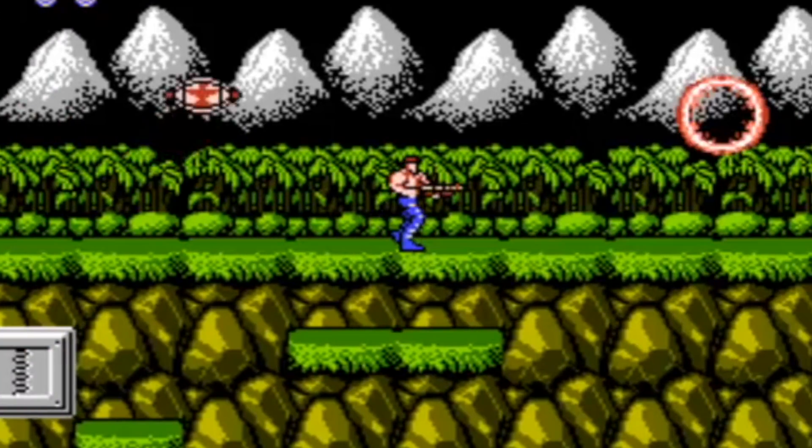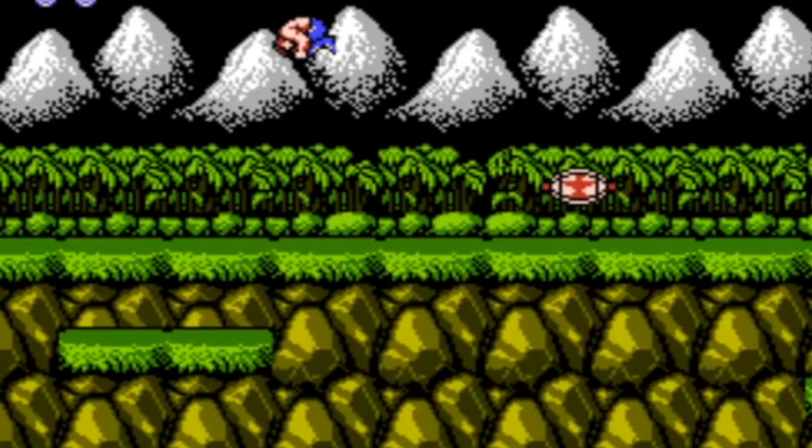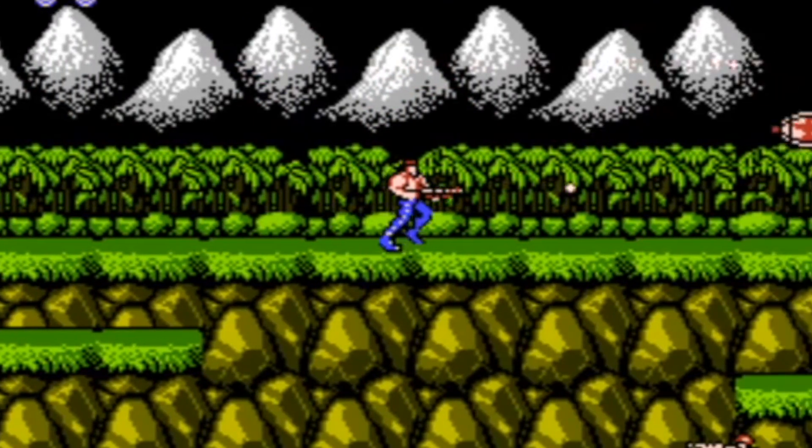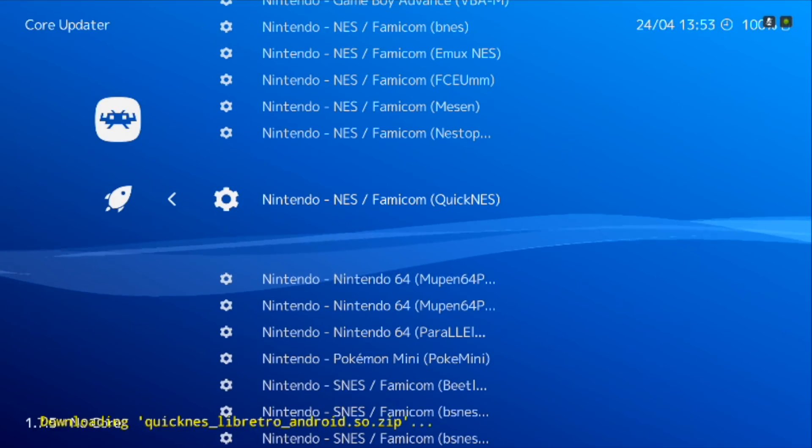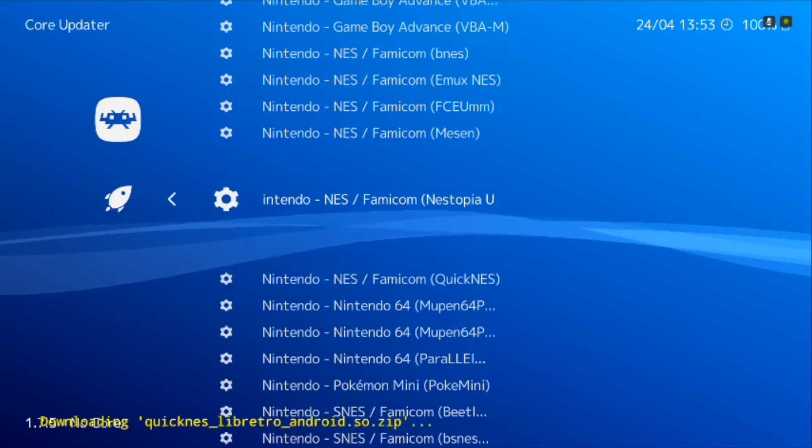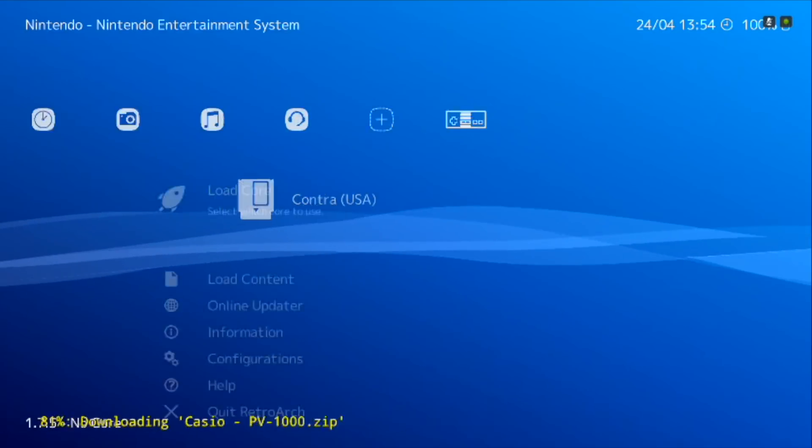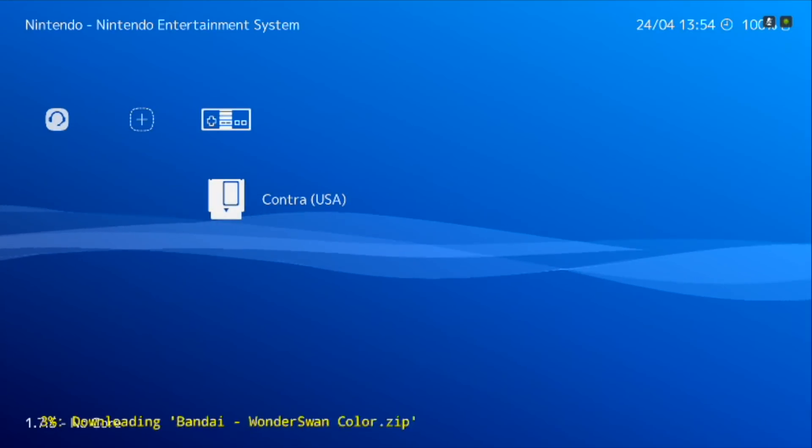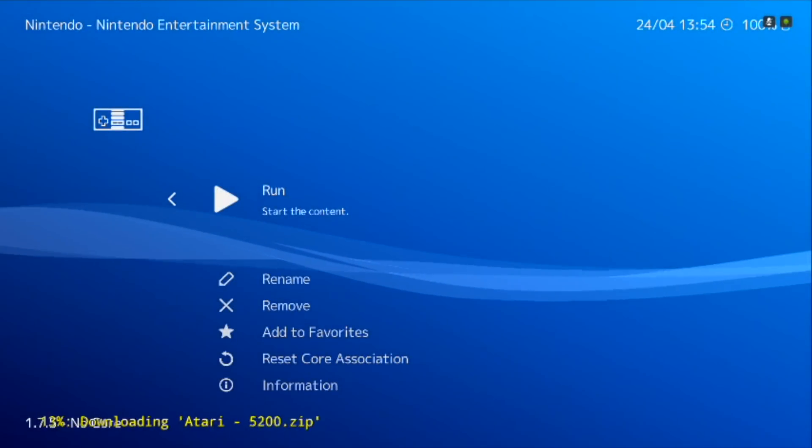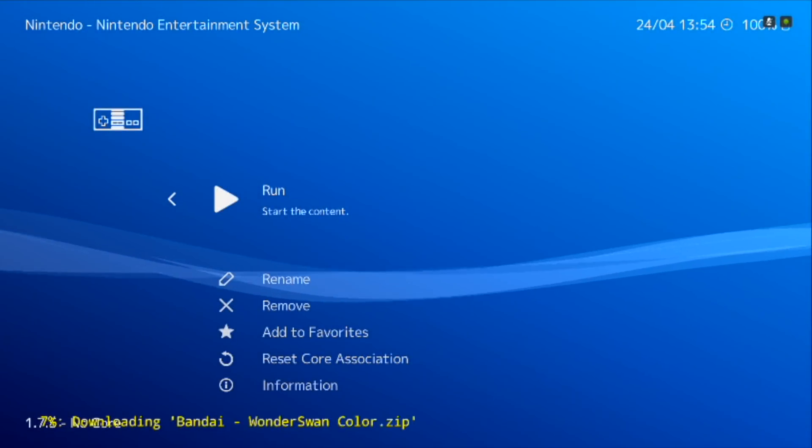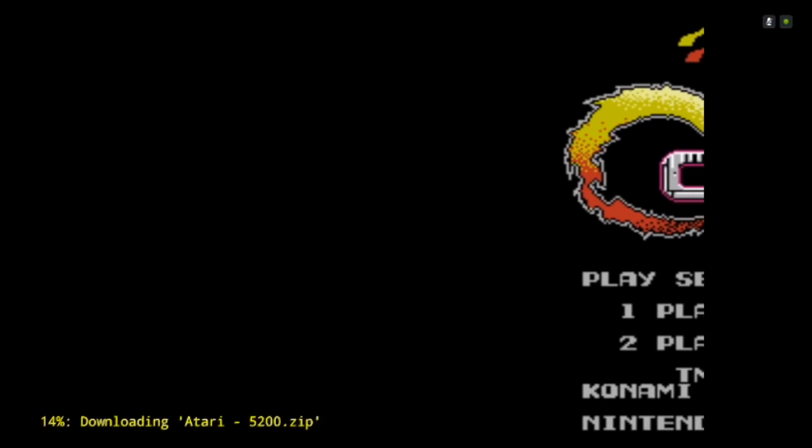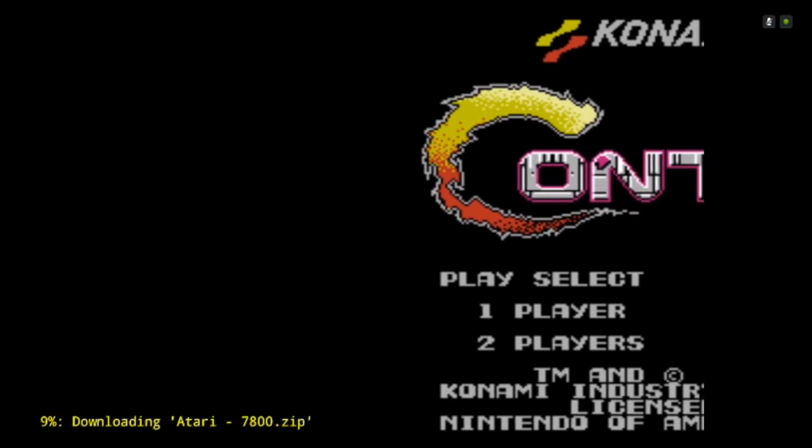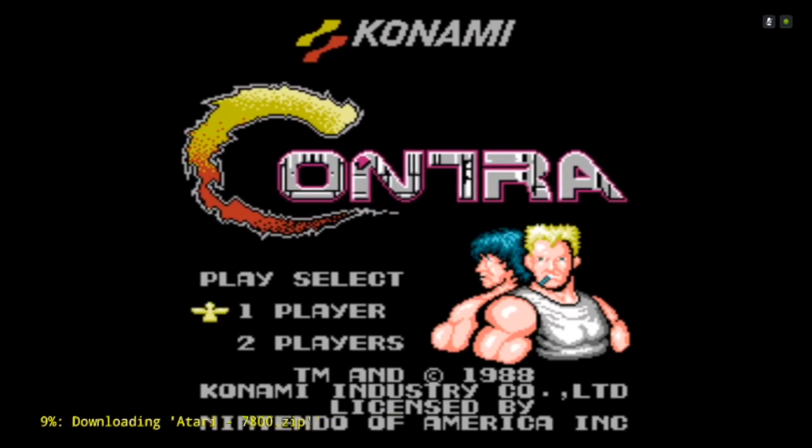To get started just pair your controller to your Android TV box and then run the app. Download ROMs and suitable cores to run these ROMs. Once done launch the game and get playing. I know it's too much to take but don't worry, we'll be doing a dedicated video on retro games on NVIDIA Shield so subscribe to this channel.